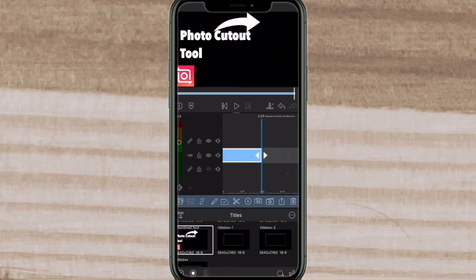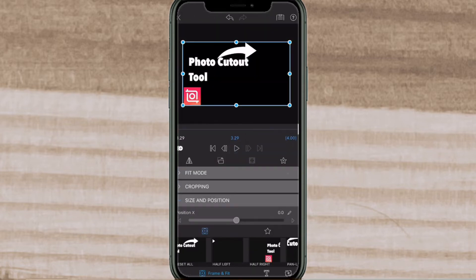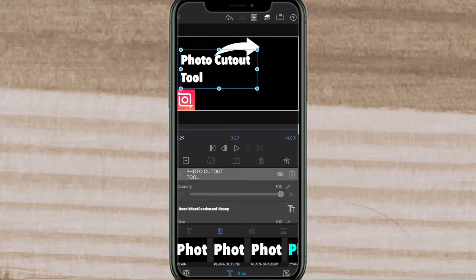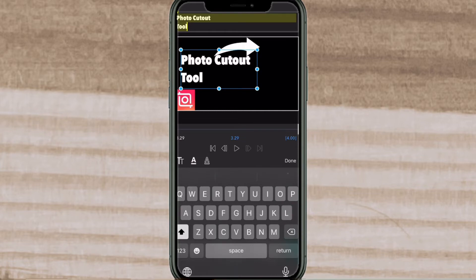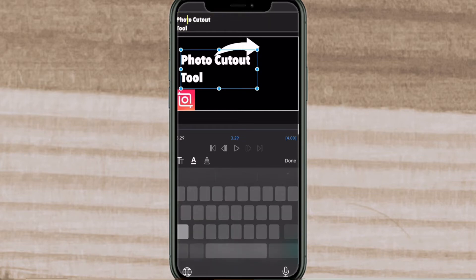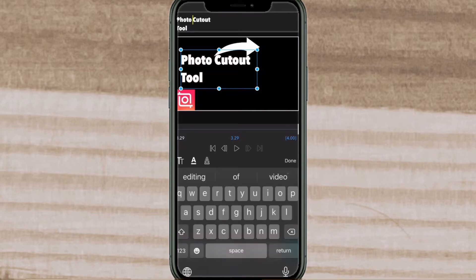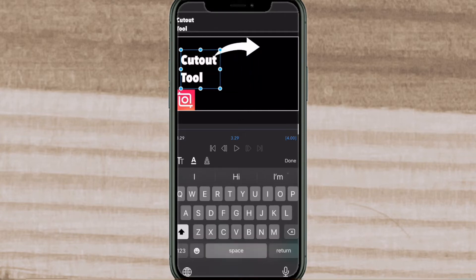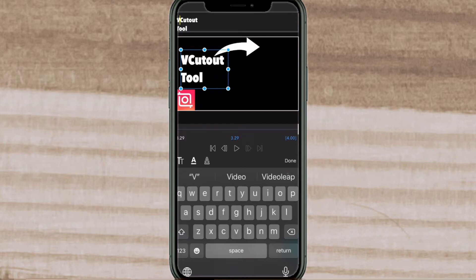Double tap your clip to open the clip editor. Then make sure titles is selected and select your text. When you see the keyboard you can change the text. This title template says photo cutout tool but I'm doing an InShot tutorial on the photo cutout tool in the video section. So I'm going to change the text from photo cutout tool to video cutout tool.